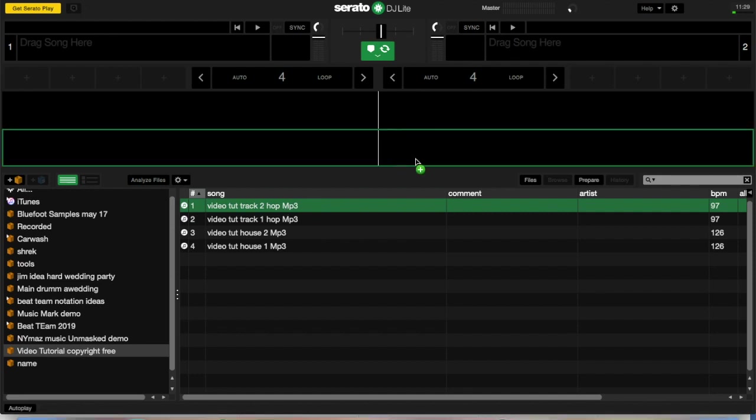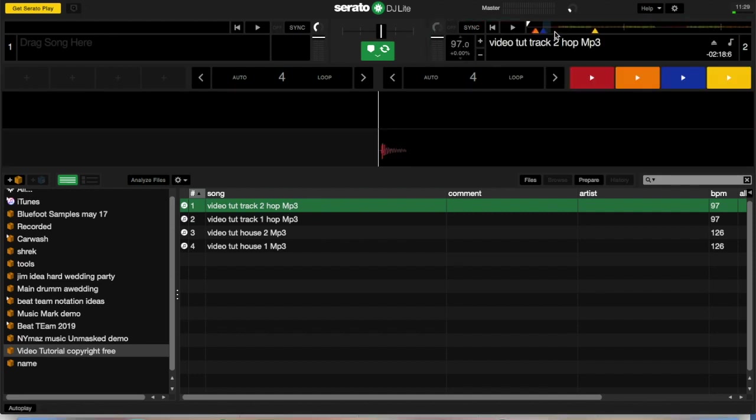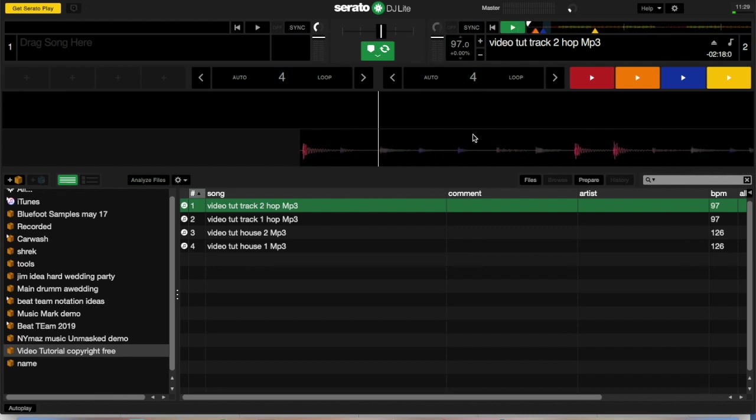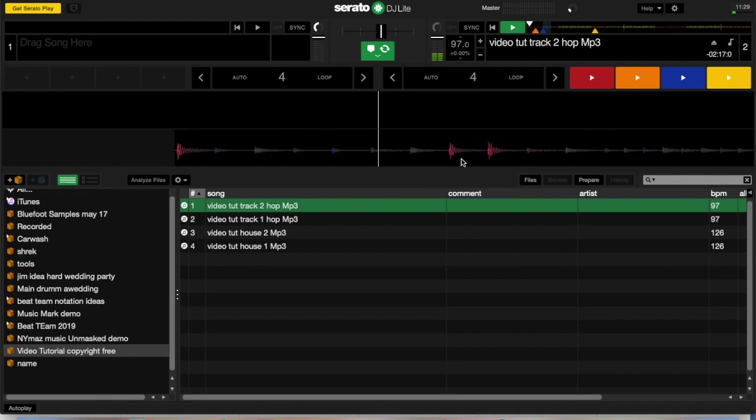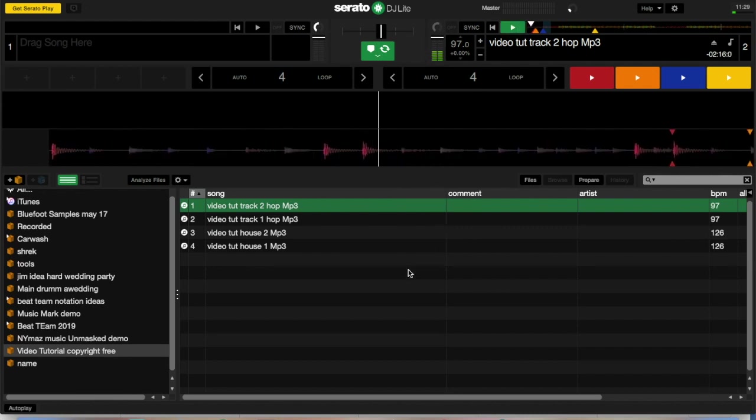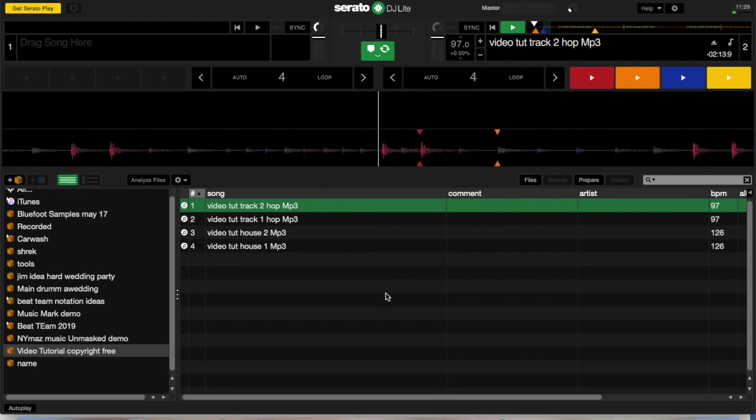So I'm going to drag this song up to deck two and I'm going to get it playing. I apologize for the sound quality, I'm only on my laptop speaker so you can hear me while I'm doing a screen record.